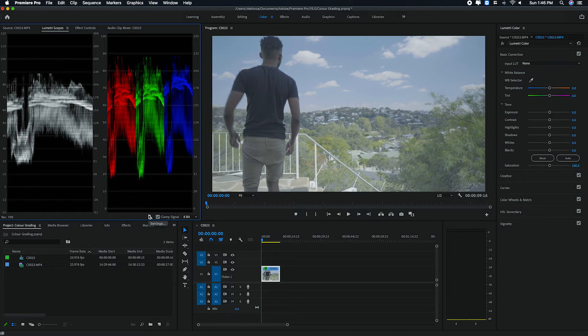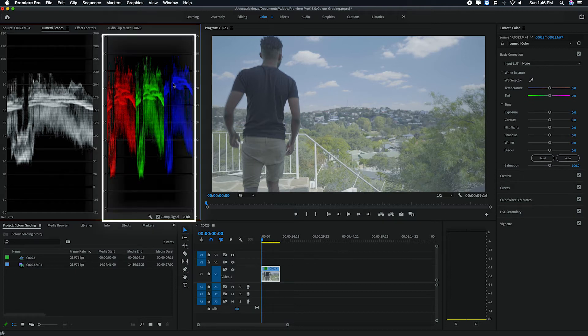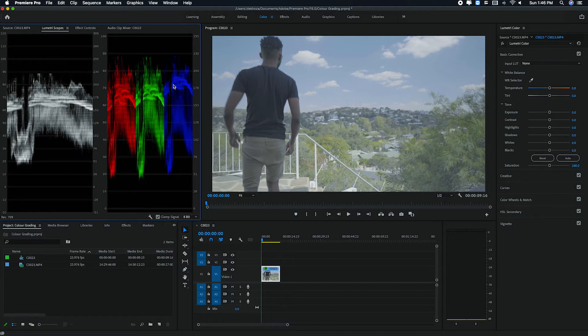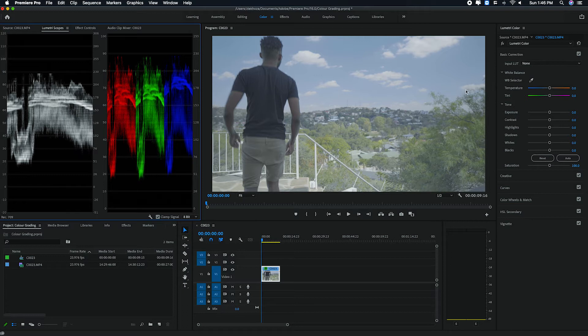And like I said, the first thing that we want to do is to color correct. So the first thing that we want to correct is to balance our red, green, and blue. So for me, it already kind of looks balanced because what you're trying to achieve if you're looking for a balanced image is to have your red, green, and blue waveforms look almost the same, like at the same level.